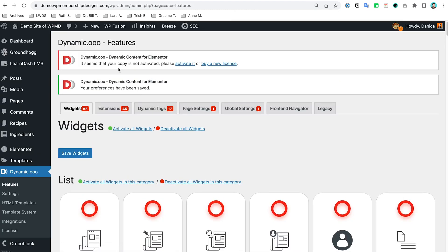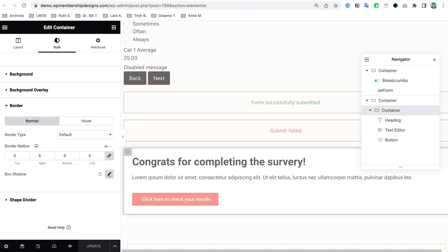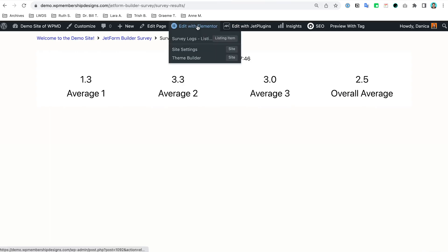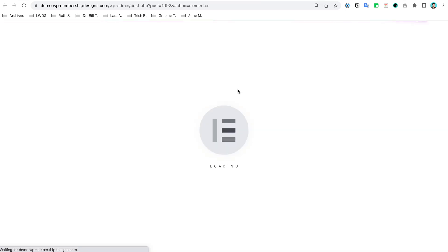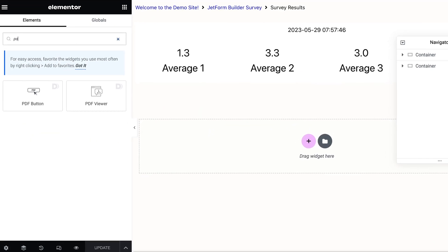Now that that is on, we're going to go ahead and add that download button. On our results page here, let's edit that. I'm just going to open that and then look for the PDF button.